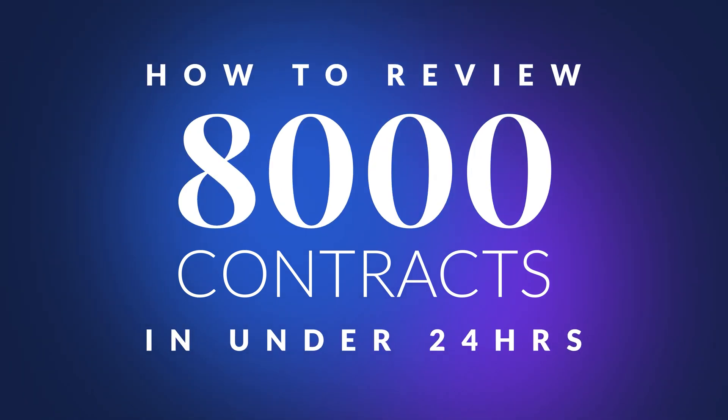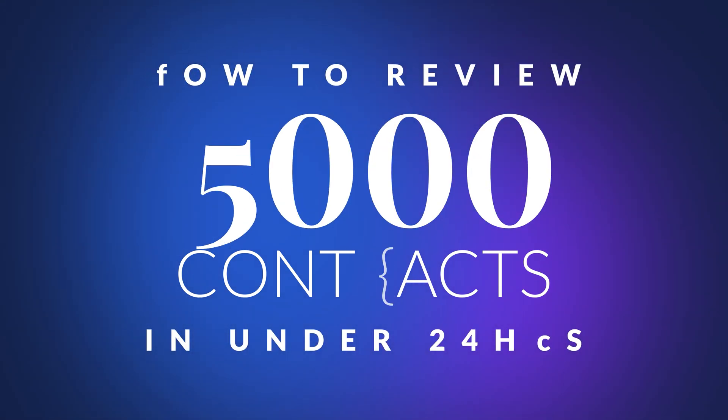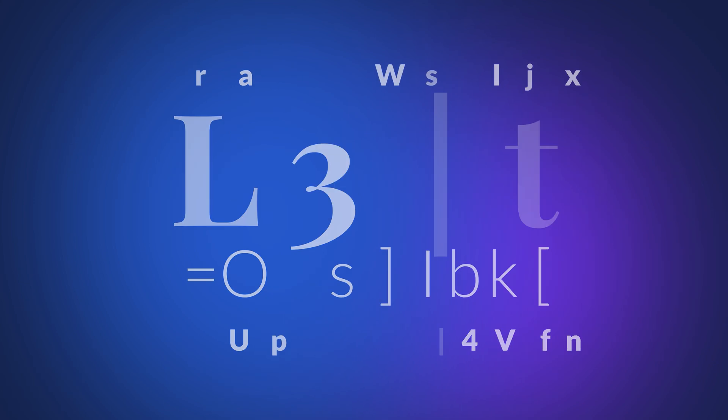Imagine having to review 8,000 customer contracts, not in weeks, but in under 24 hours.